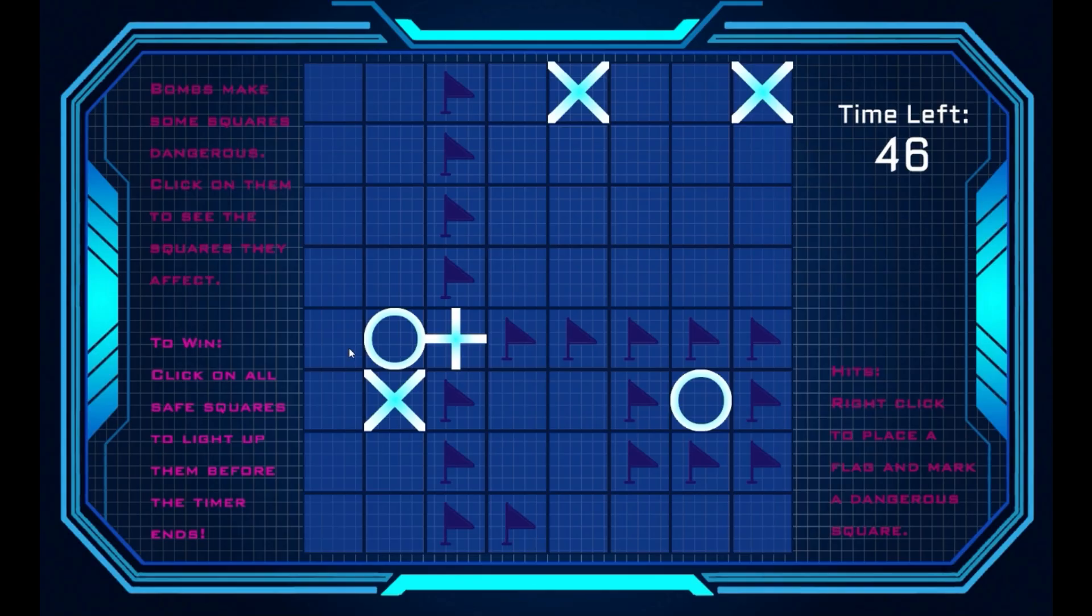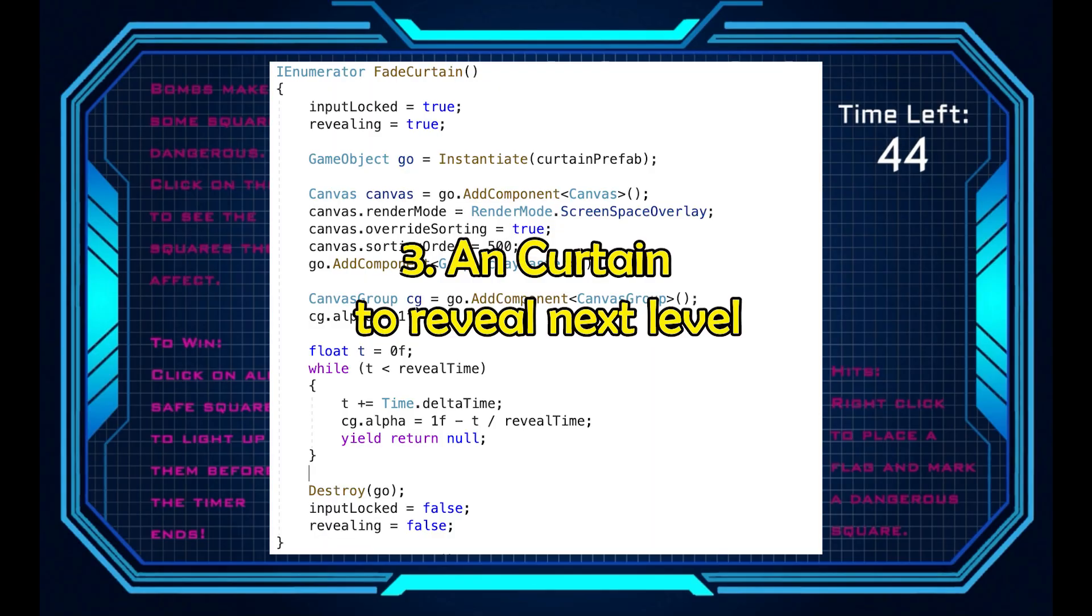And if all safe tiles are clicked, a curtain appears and then fades, revealing the next level.